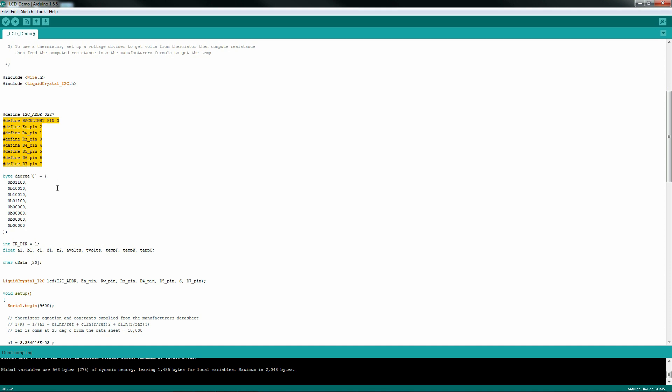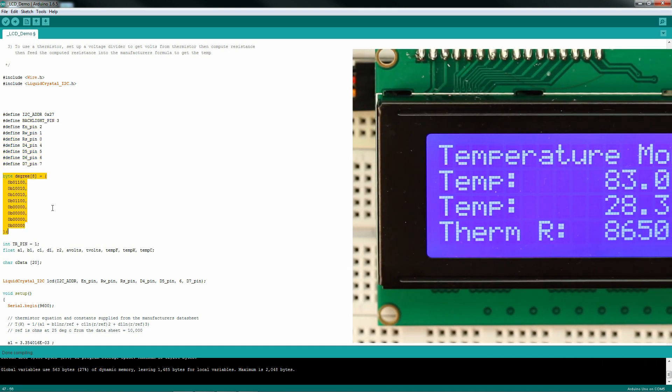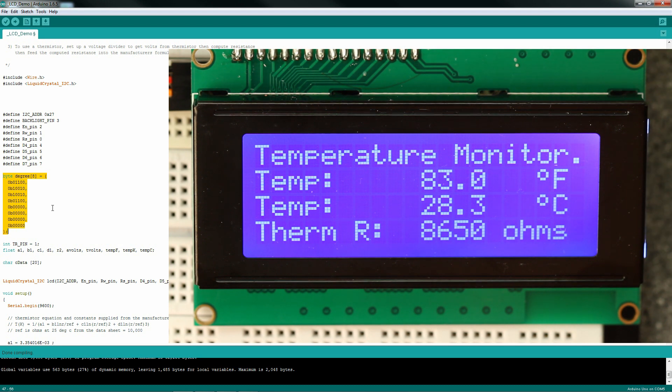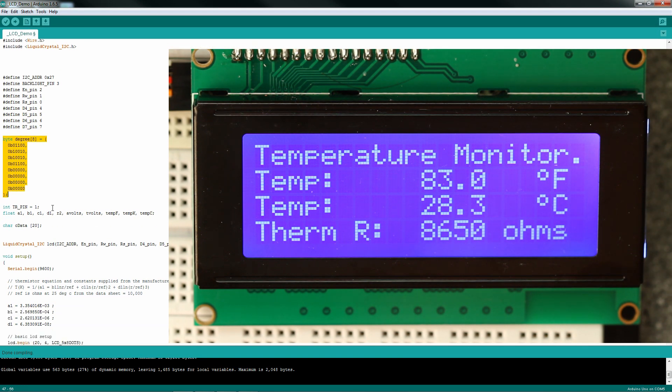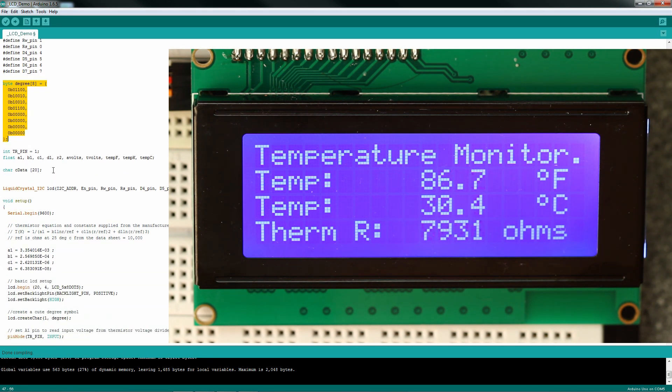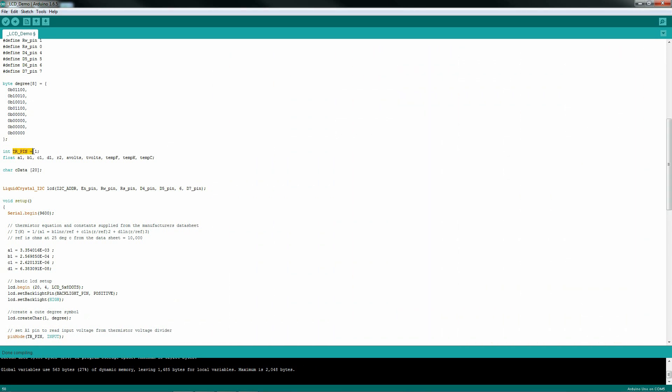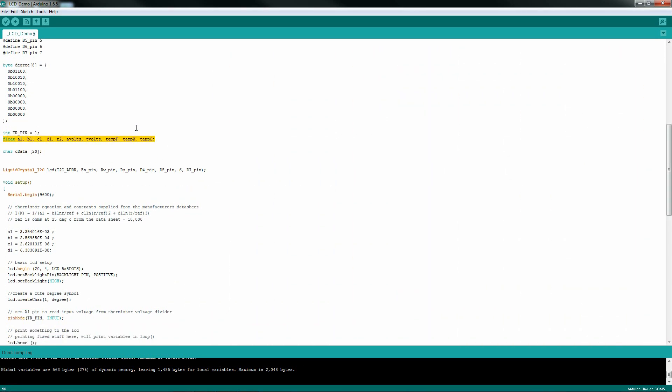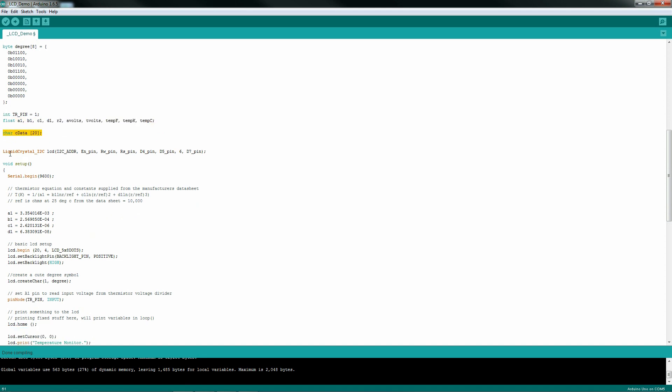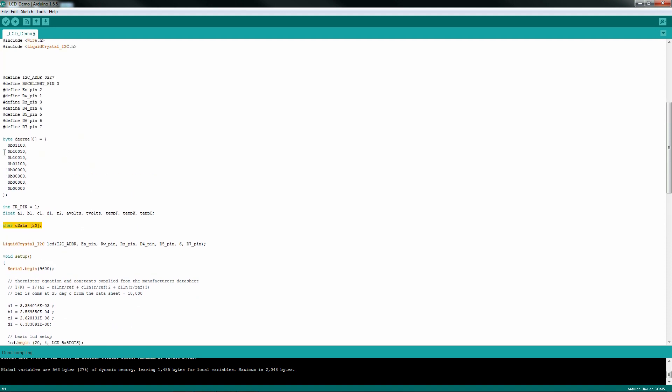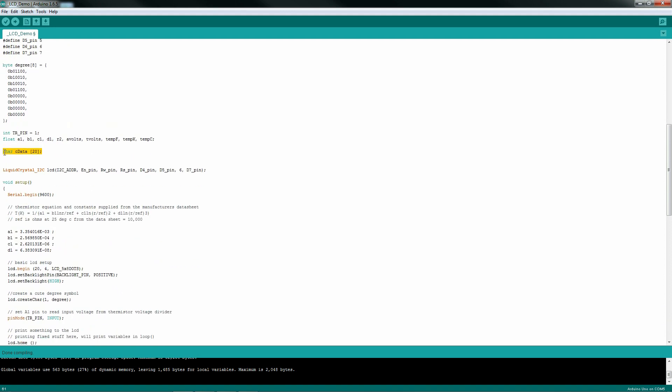I wanted to put a cute little degree symbol on my LCD readouts. I just made an 8-byte array and typed in the values that I thought would make the little degree symbol. Some floats for various things that I'm reading and calculating and some character data, and some code to actually fire up the liquid crystal display.